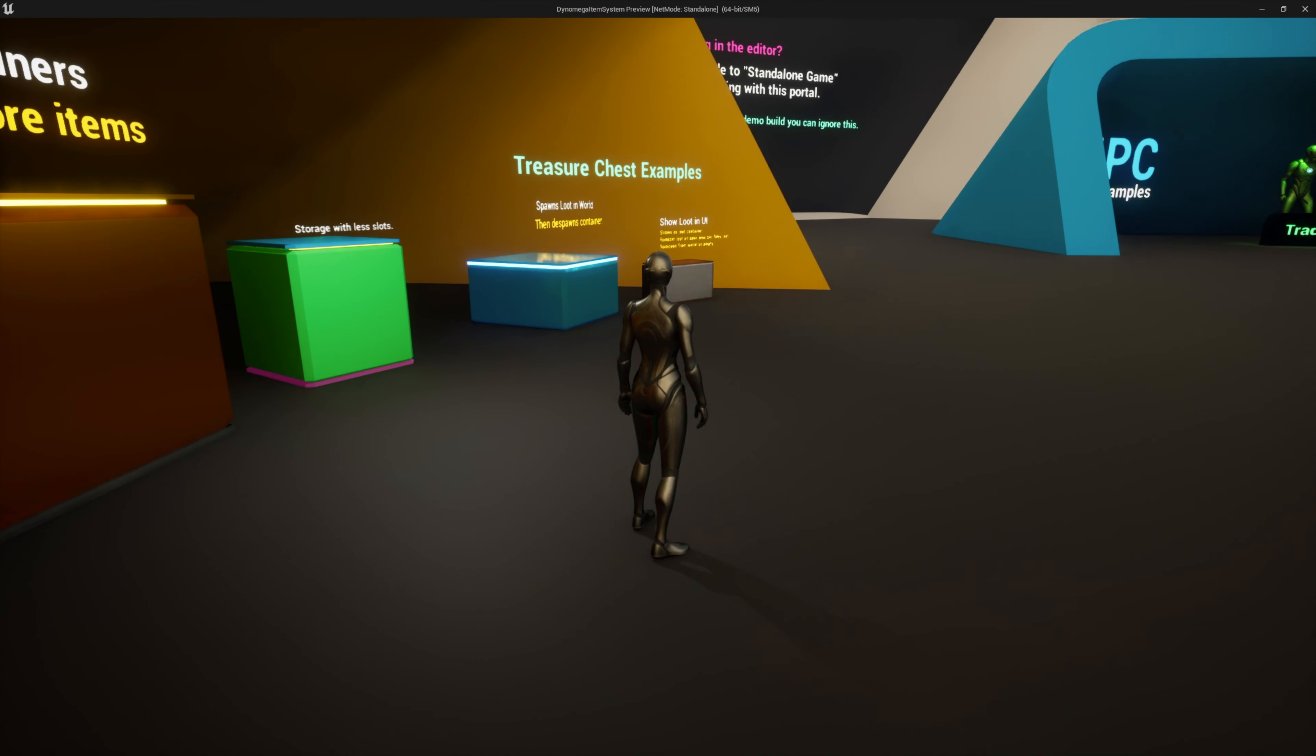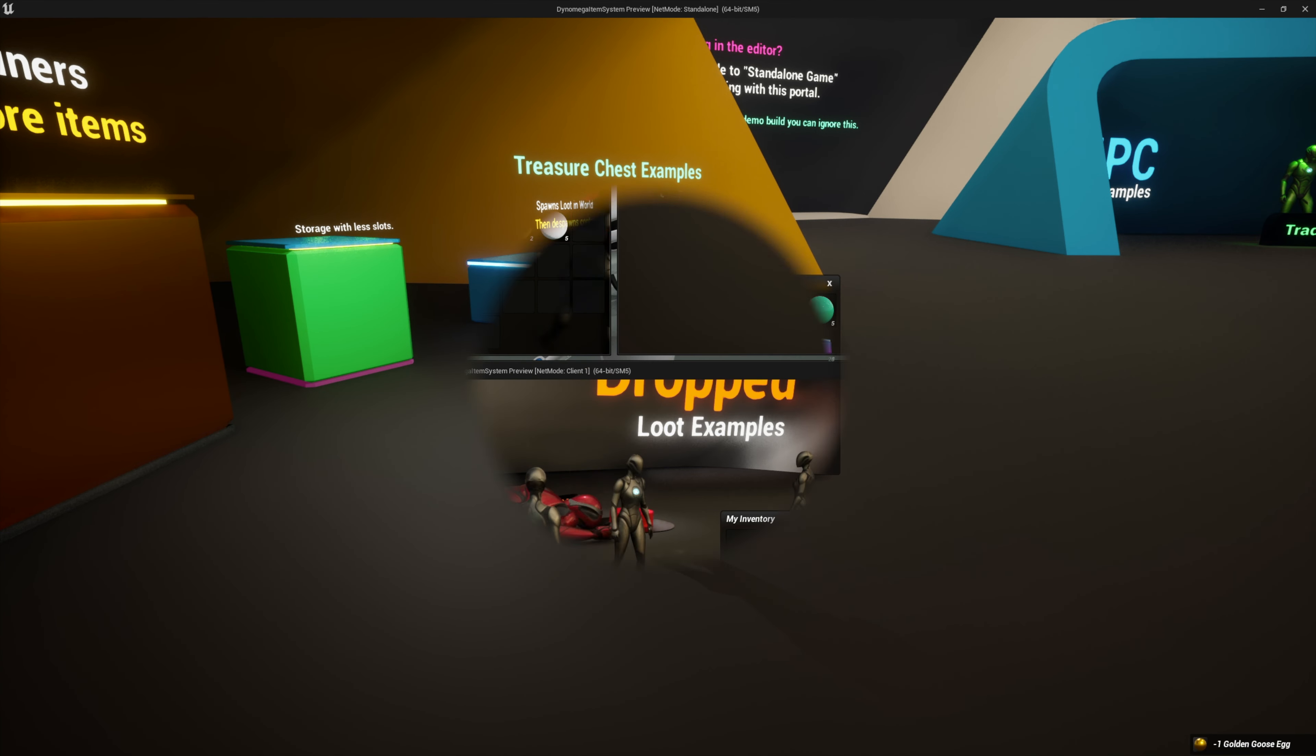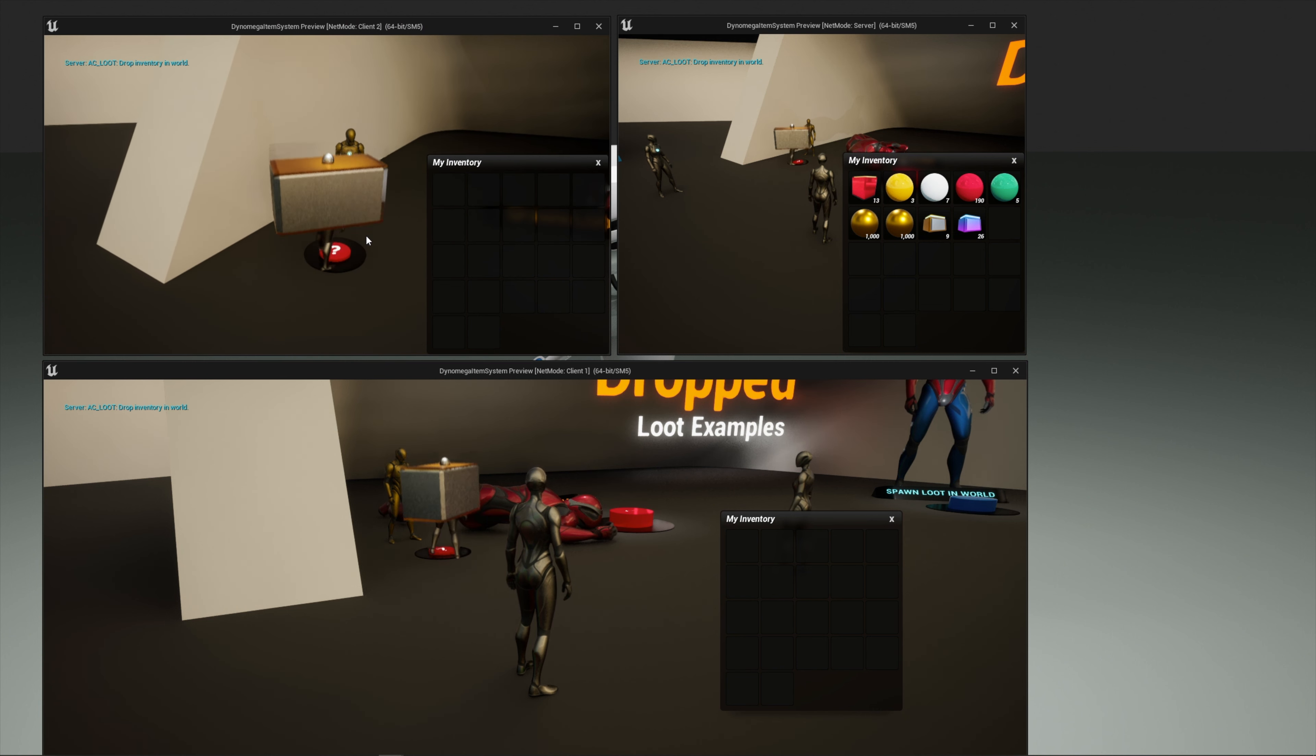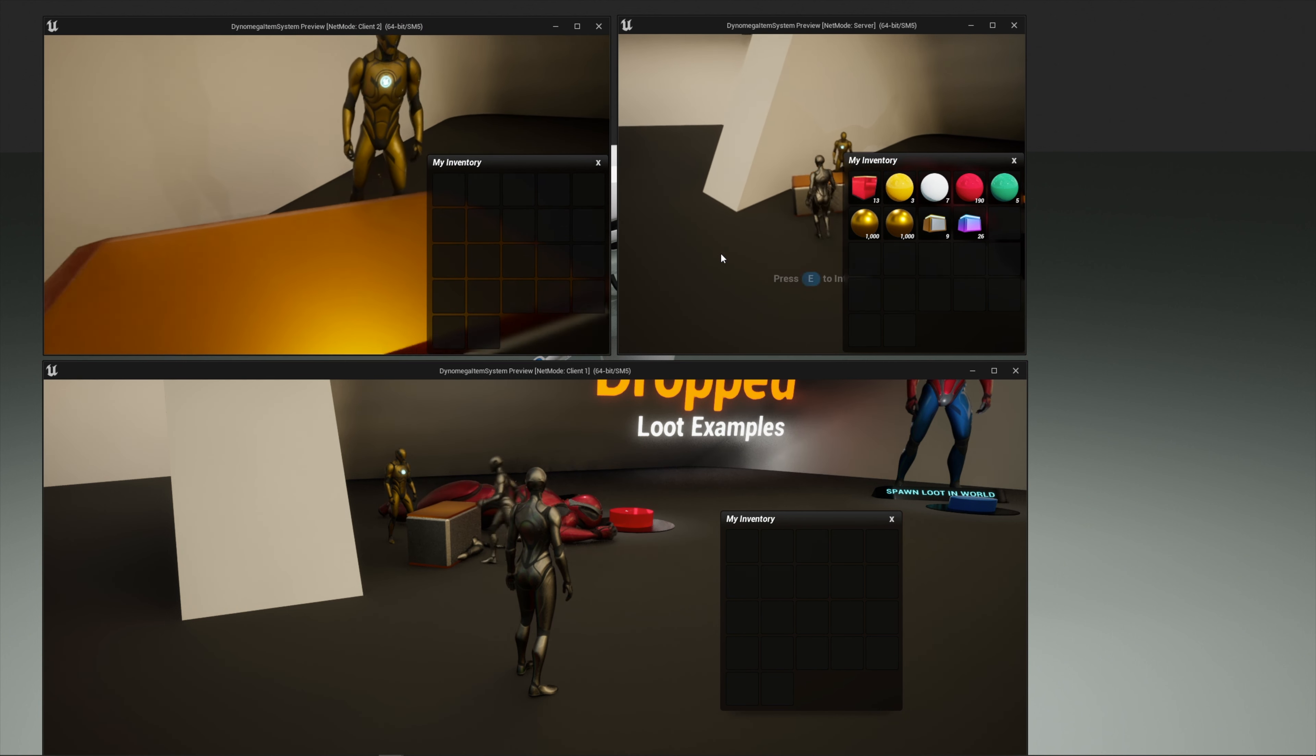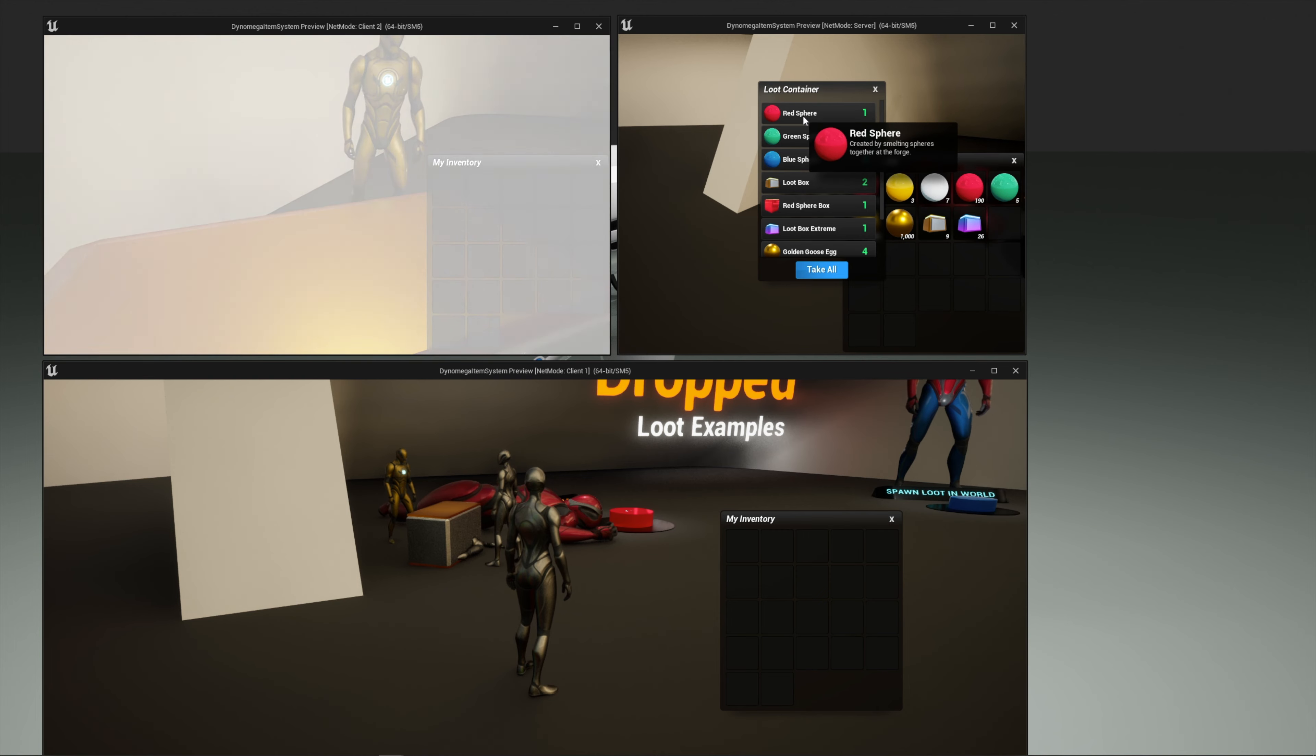You also get a usable item system, which is great for things like consumables and loot boxes. And for the survival enthusiasts, you can even make the player drop their inventory in the world on death and other players can loot it.